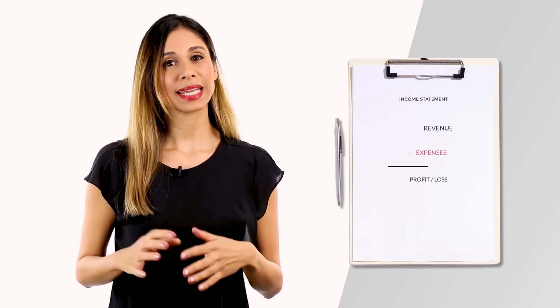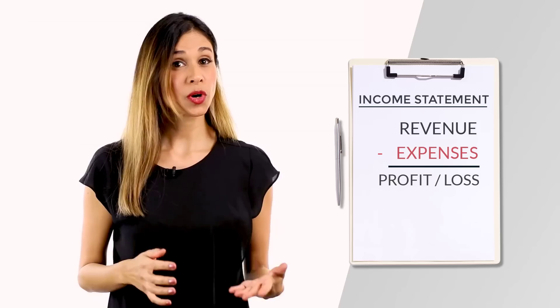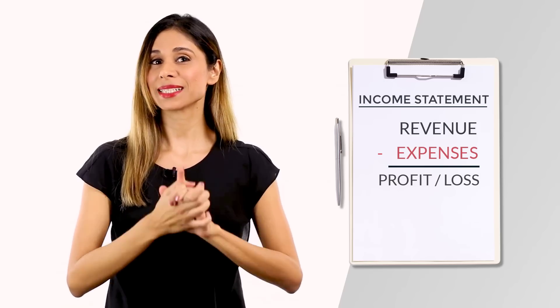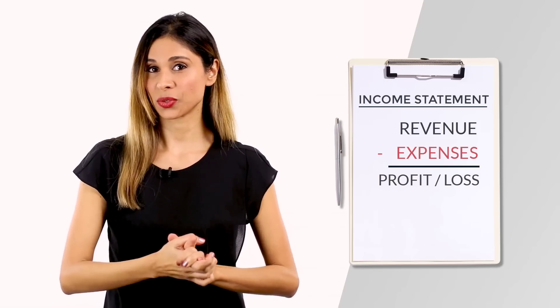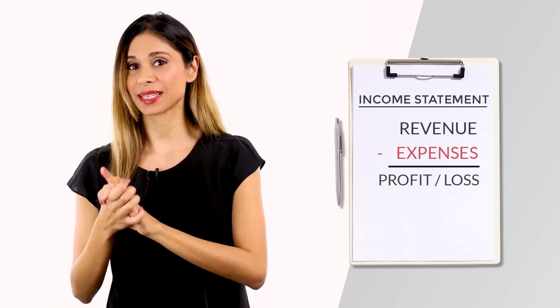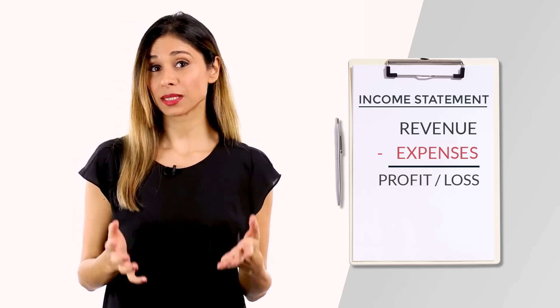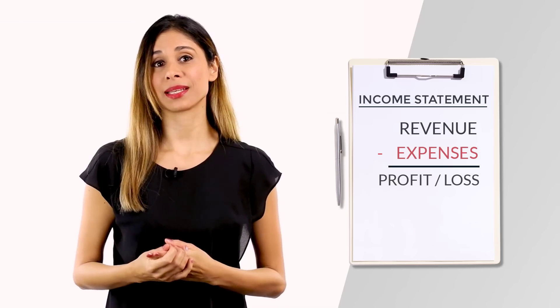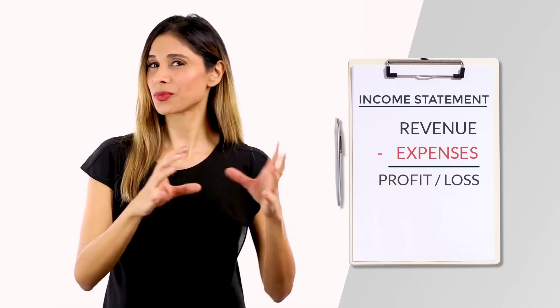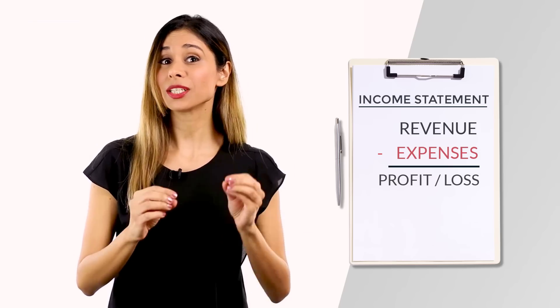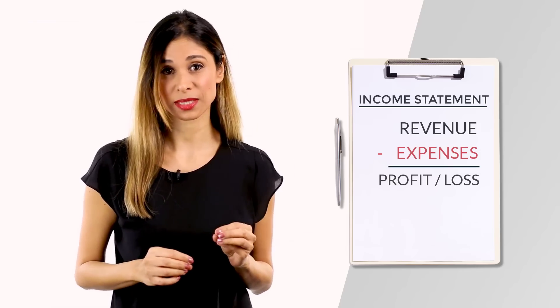From our basic accounting videos, we know that income or profit is defined as revenue minus expenses. The rental income is just the revenue part of that. We need to look at the expenses too.